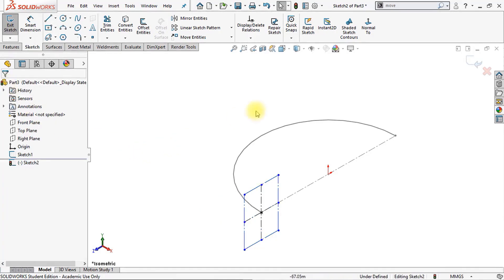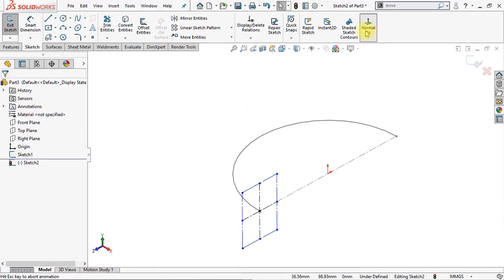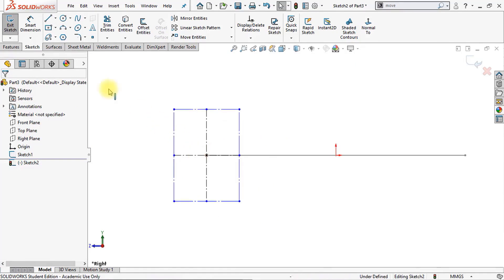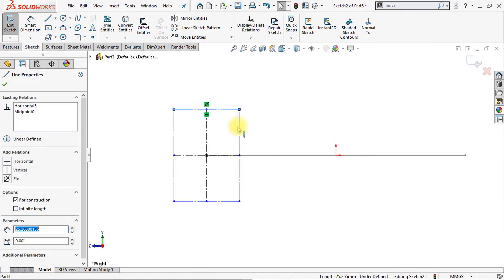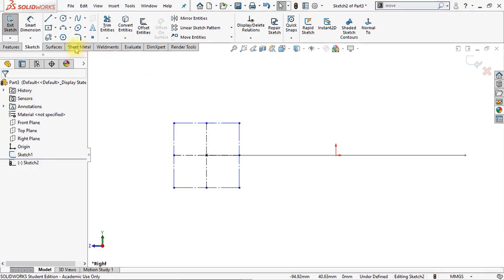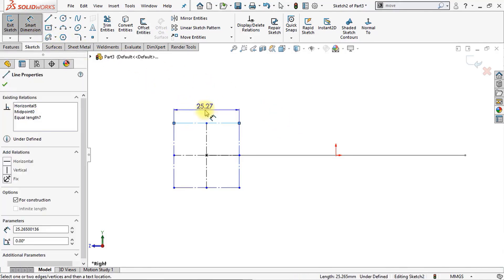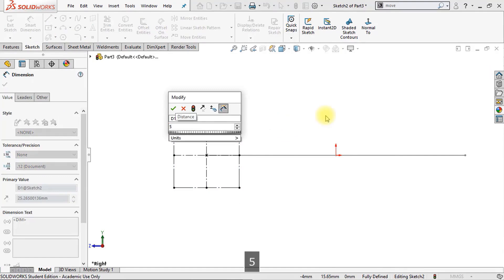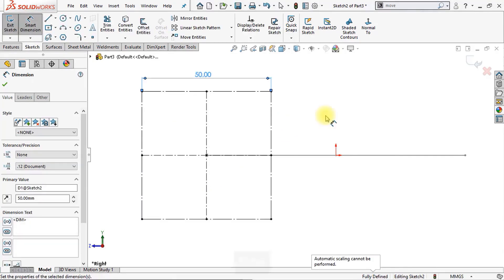Now we're going to add some dimensions to our center rectangle. Make sure that those two lines have an equal length. We'll use smart dimensions and give this line a length of 50 millimeters. Awesome.